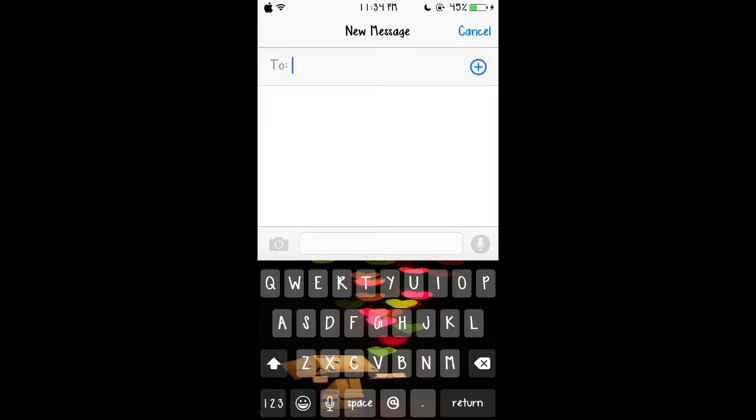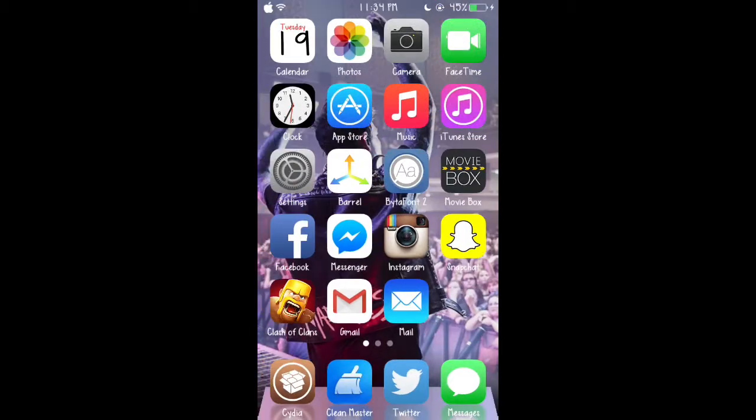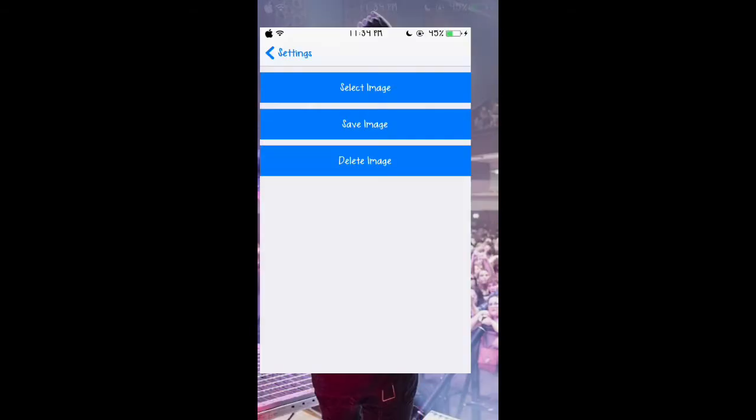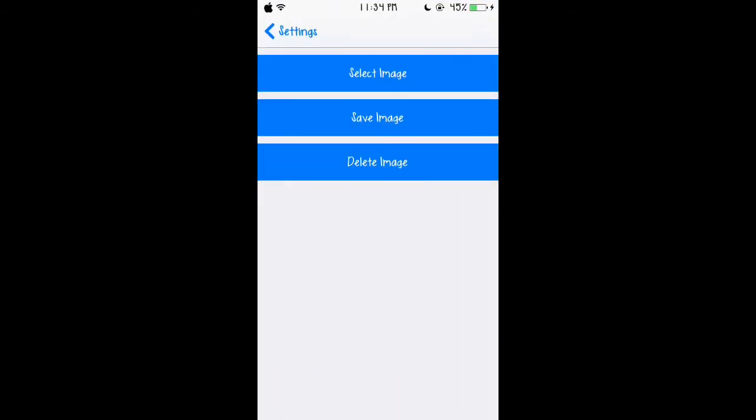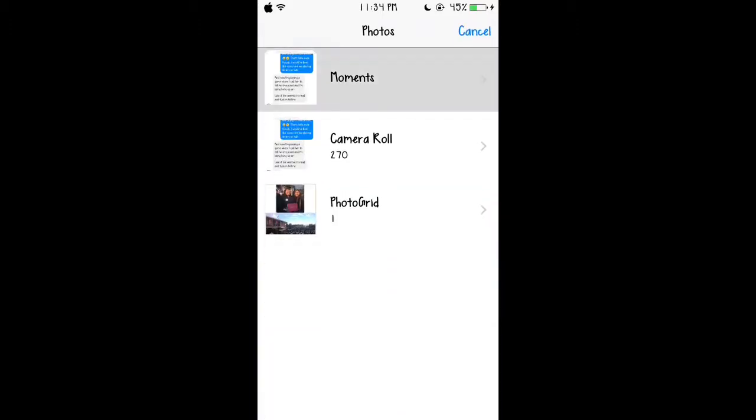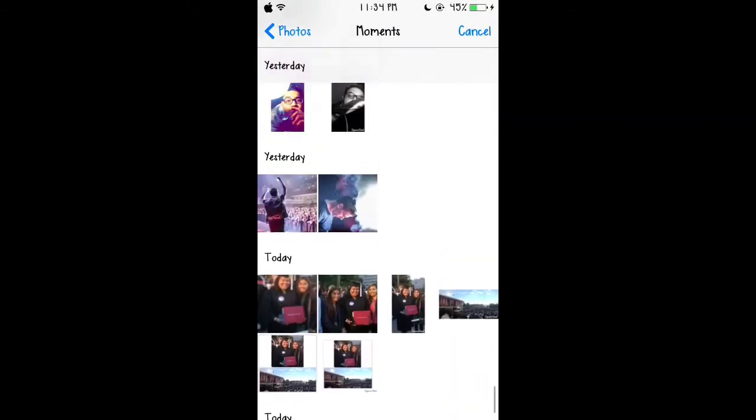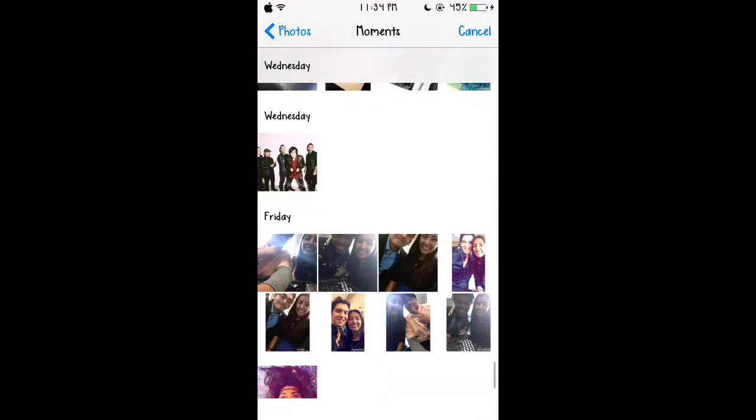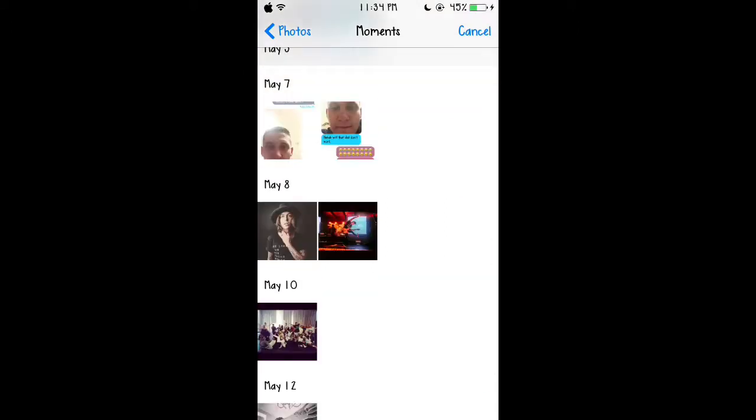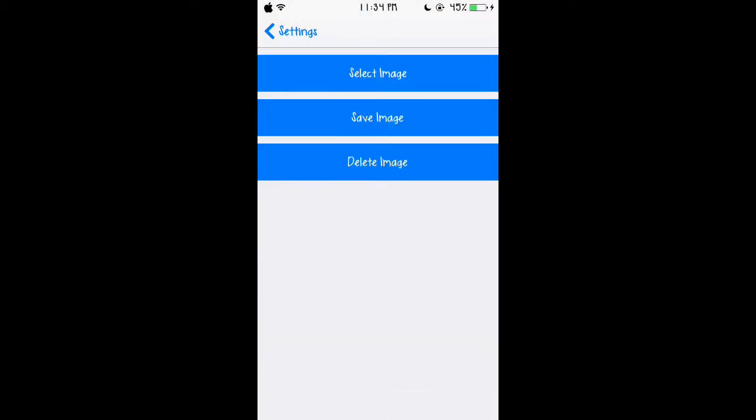It's really cool. You put any image from your photos and all you do is select image which will take you to all your pictures. As you can see I have quite a lot. Then you put save image and it will respring your device. I will not do this because I am currently recording and it will stop my recording. So that's our first tweak, ImageBoard.